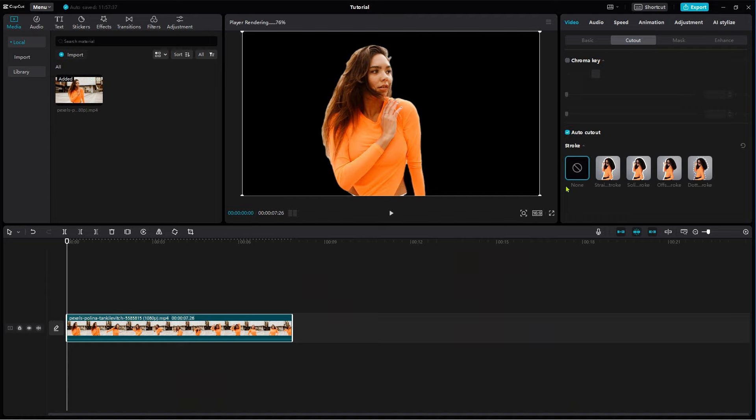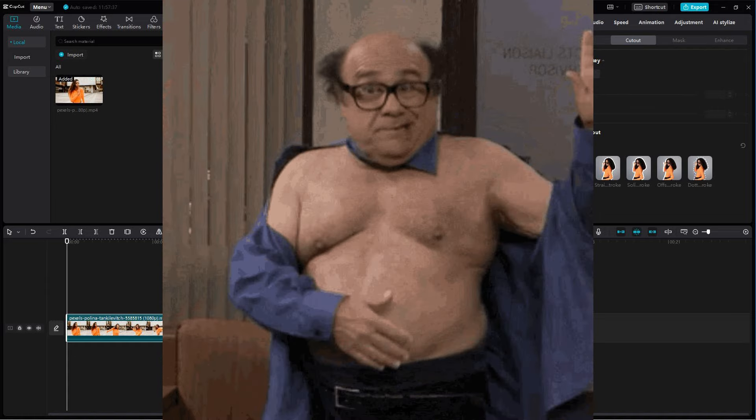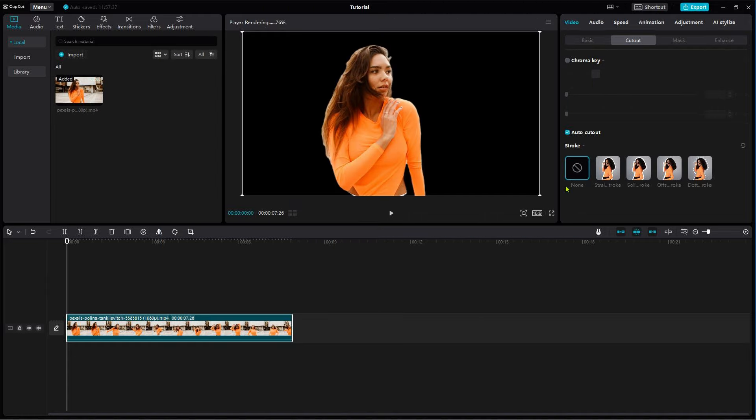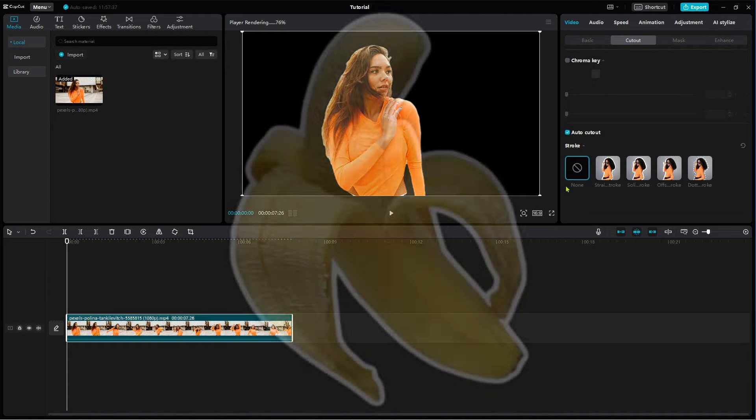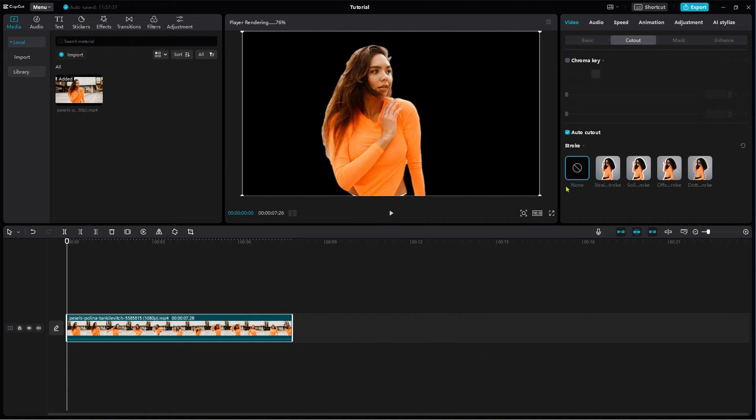Note that this works best with persons. Objects are currently not supported, but I will show you how to outline an object, so stay tuned until the end.